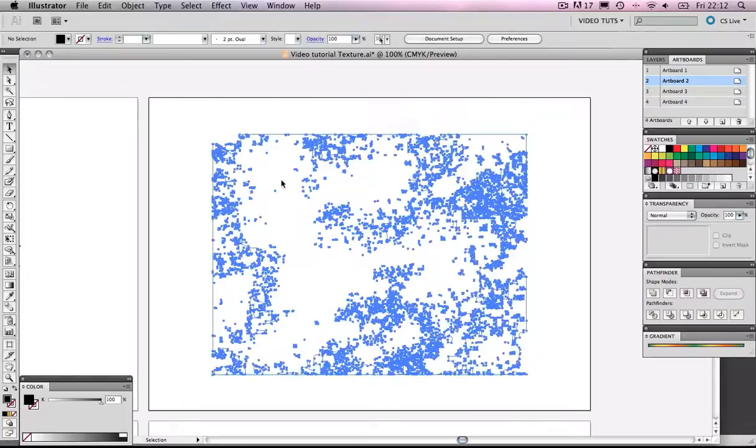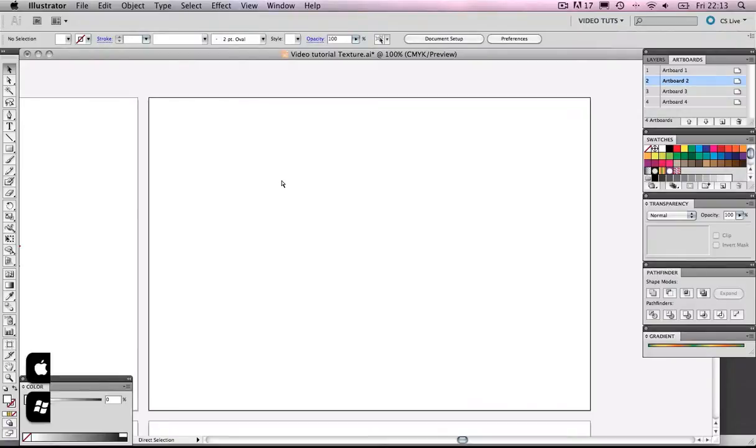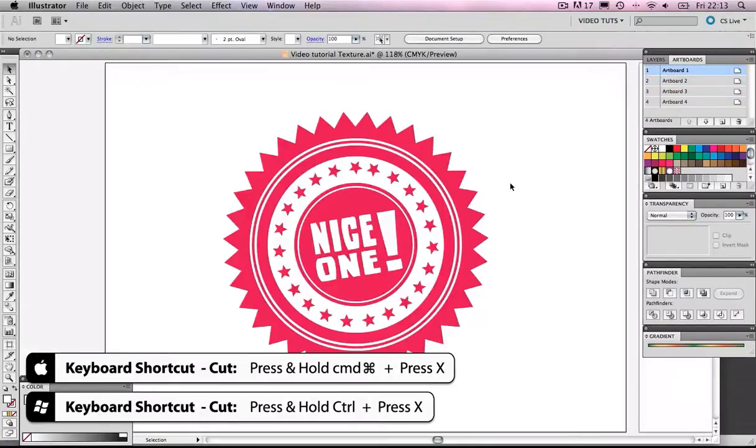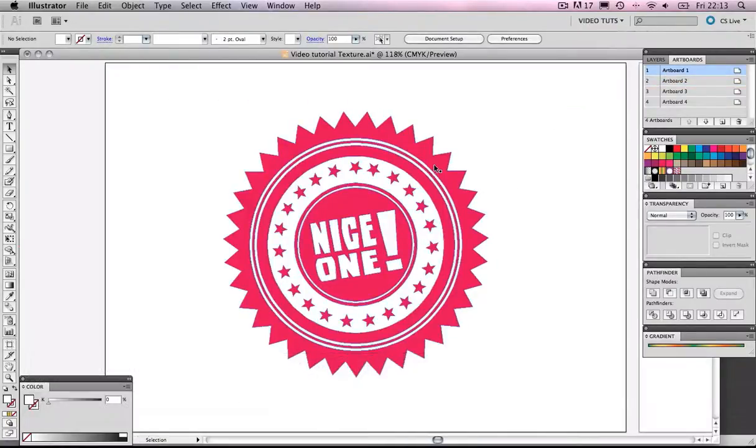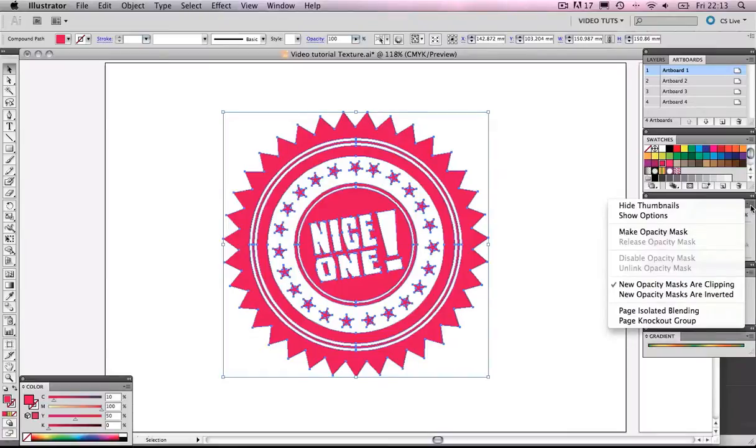So we're going to click on this, and we're going to cut it. We're going to come back to our object, and what we're going to do, we're going to come over to the transparency panel, and we're going to click Make Opacity Mask.